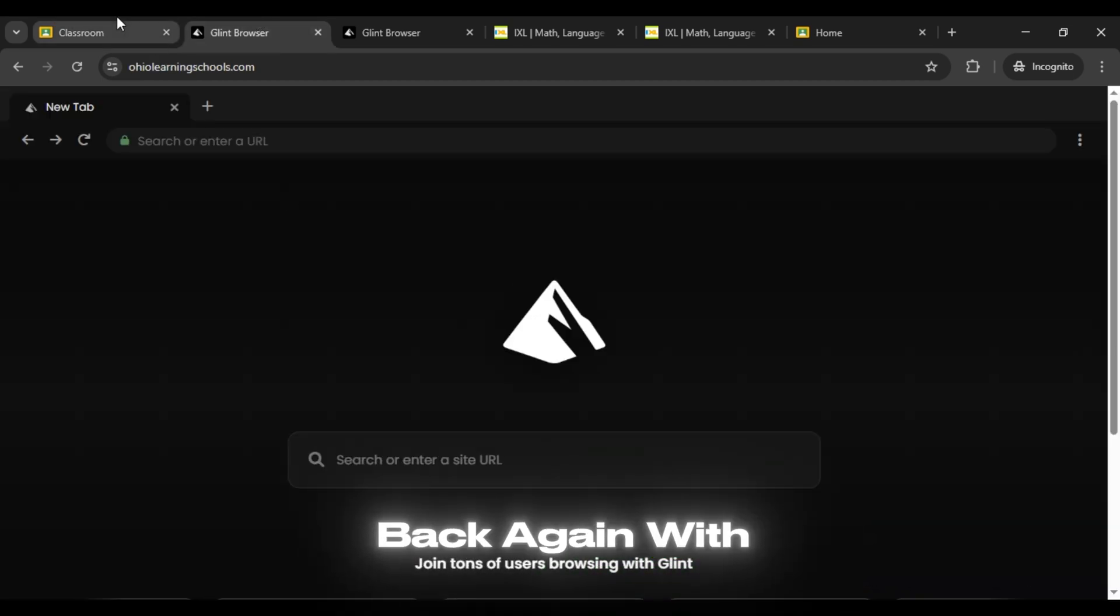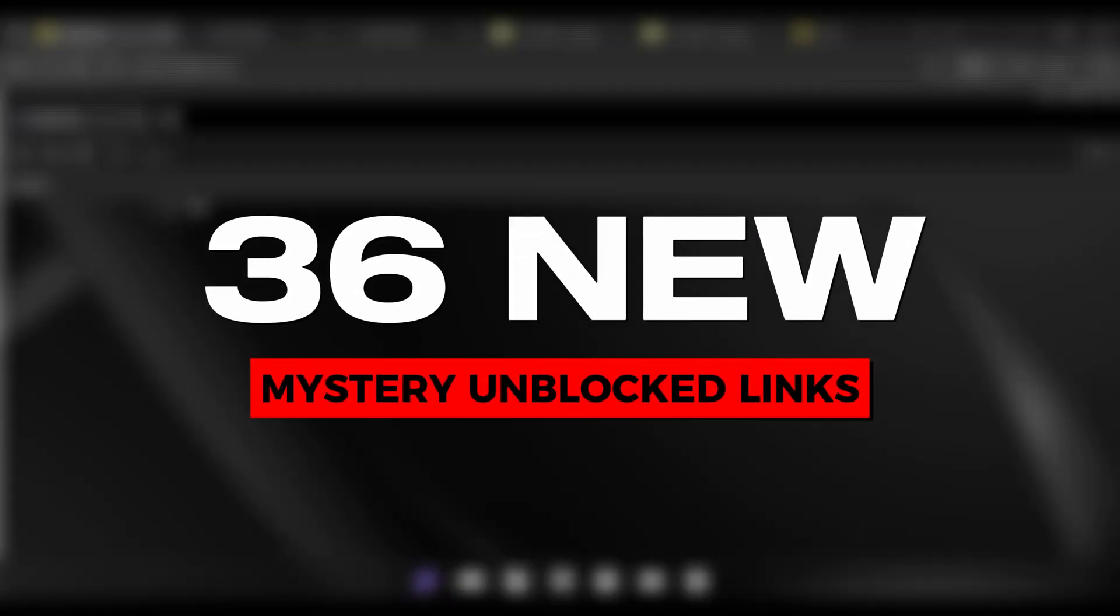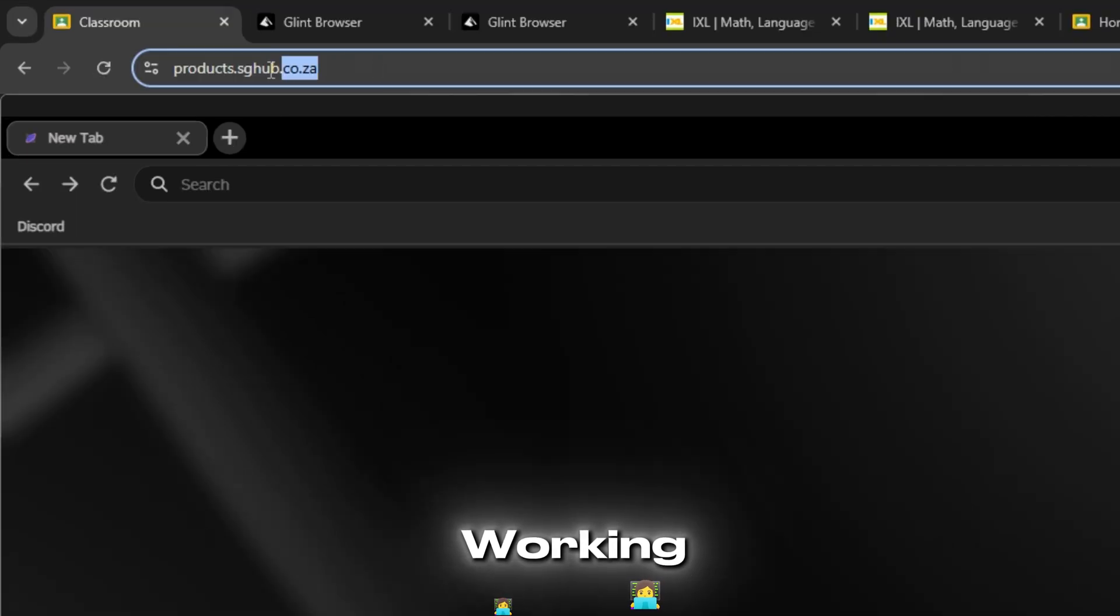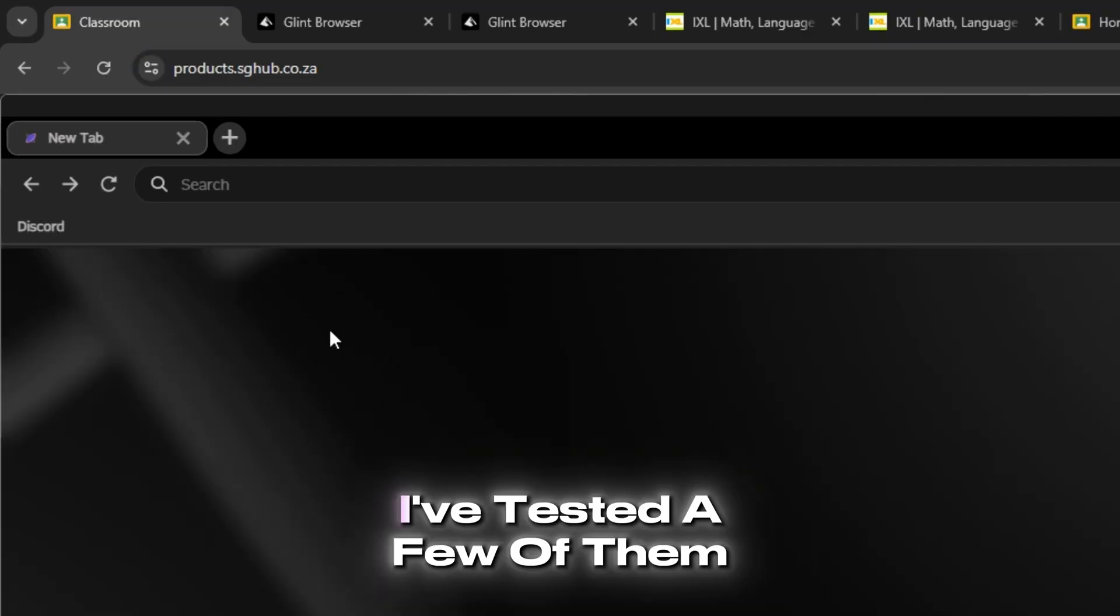Hi guys! We're back again with 36 new mystery unblocked links for 2026 that are currently working perfectly.